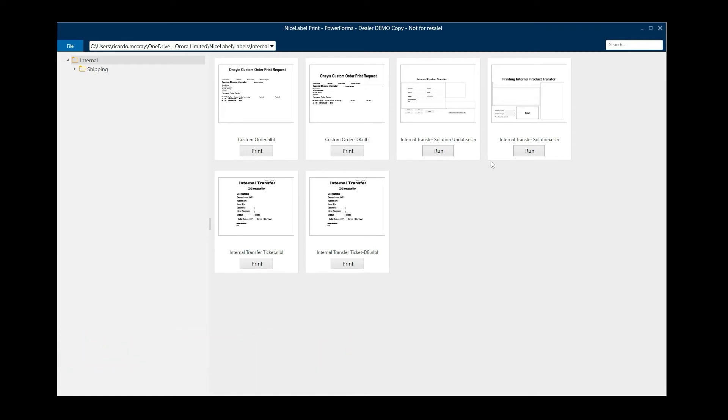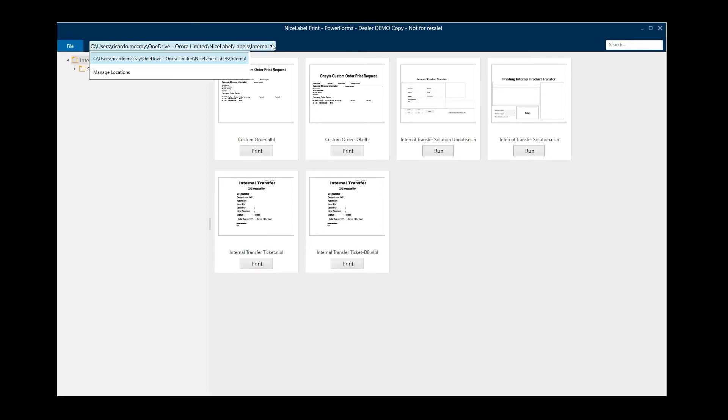NiceLabel Print is a quick way of printing labels that have already been designed and saved. One of the first things you're going to do whenever you get into NiceLabel Print for the first time is you're going to have to establish where the application should look for the designed templates.